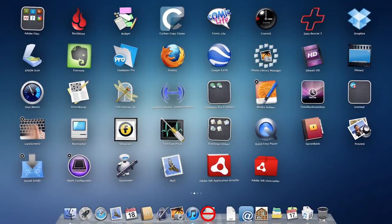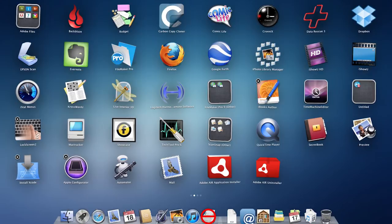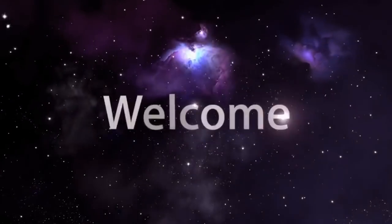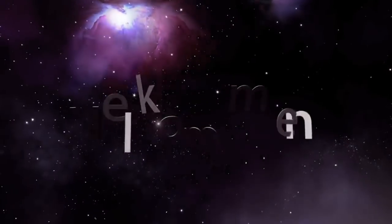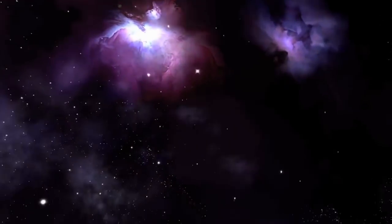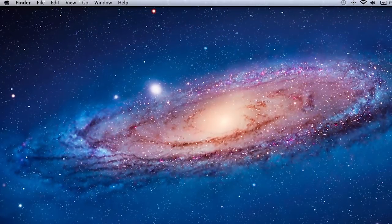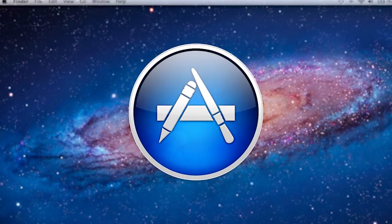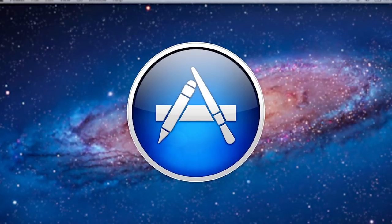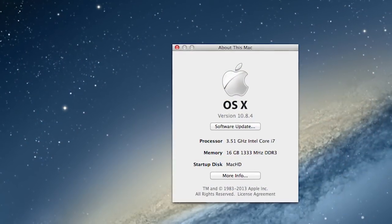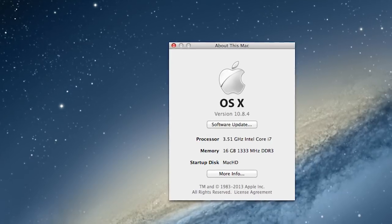Unlike all previous versions of Mac OS X, Lion did not include a welcome video upon its first boot. It was also the first version of OS X to be sold exclusively in the Mac App Store rather than on physical media.